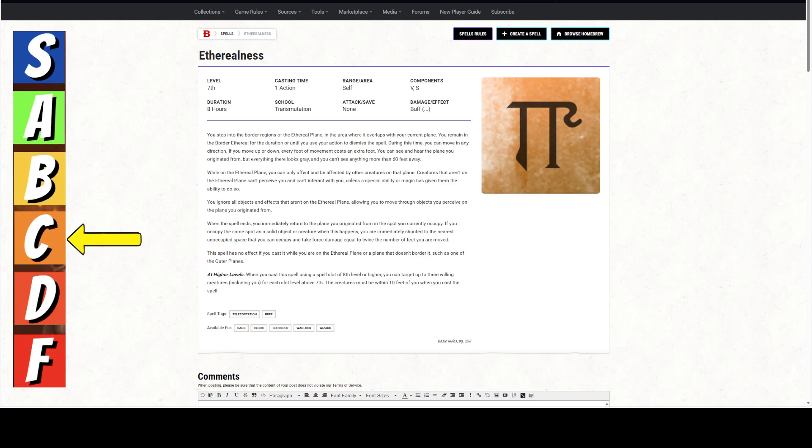You step into the border regions of the Ethereal plane in the area where it overlaps with your current plane. Remember the Ethereal plane is around the Material plane. The Outer Planes do not border the Ethereal plane. Just remember that.